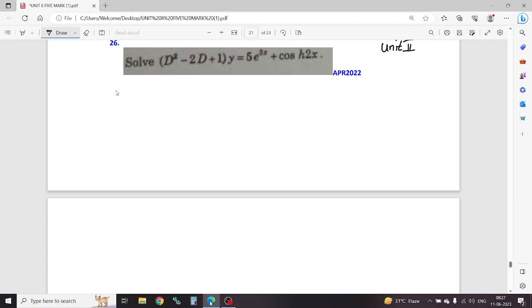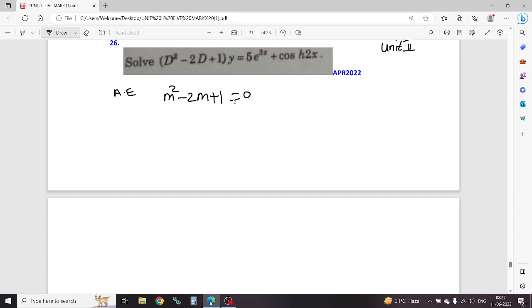This is a differential equation. The auxiliary equation is D squared, that is M squared minus 2M plus 1 equal to 0. In this factor, add minus 2, last number plus 1, M to the minus square.